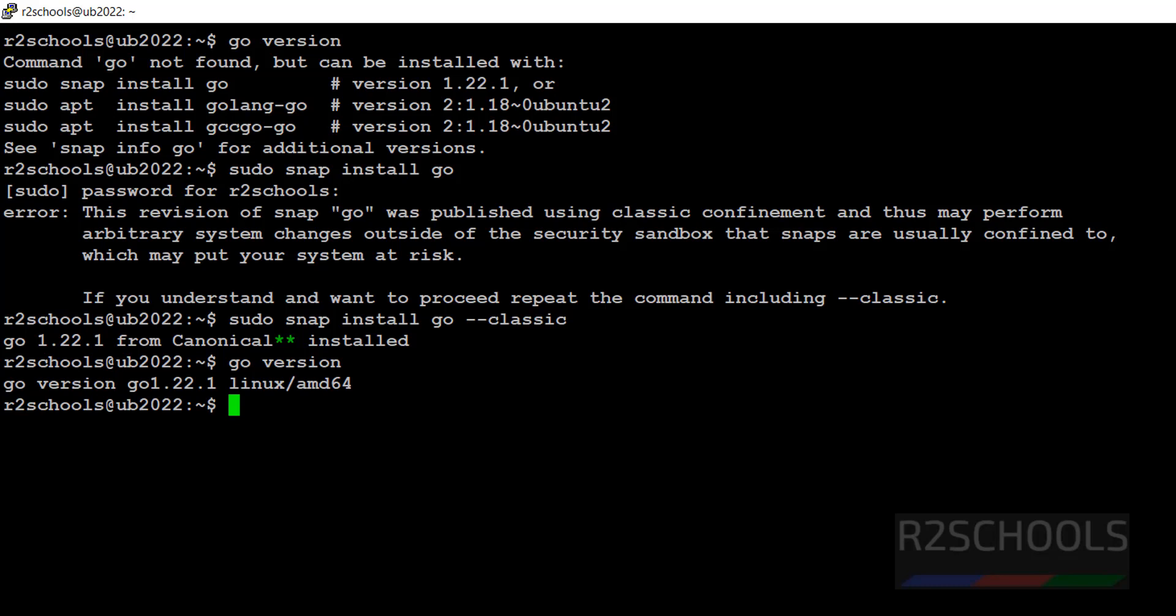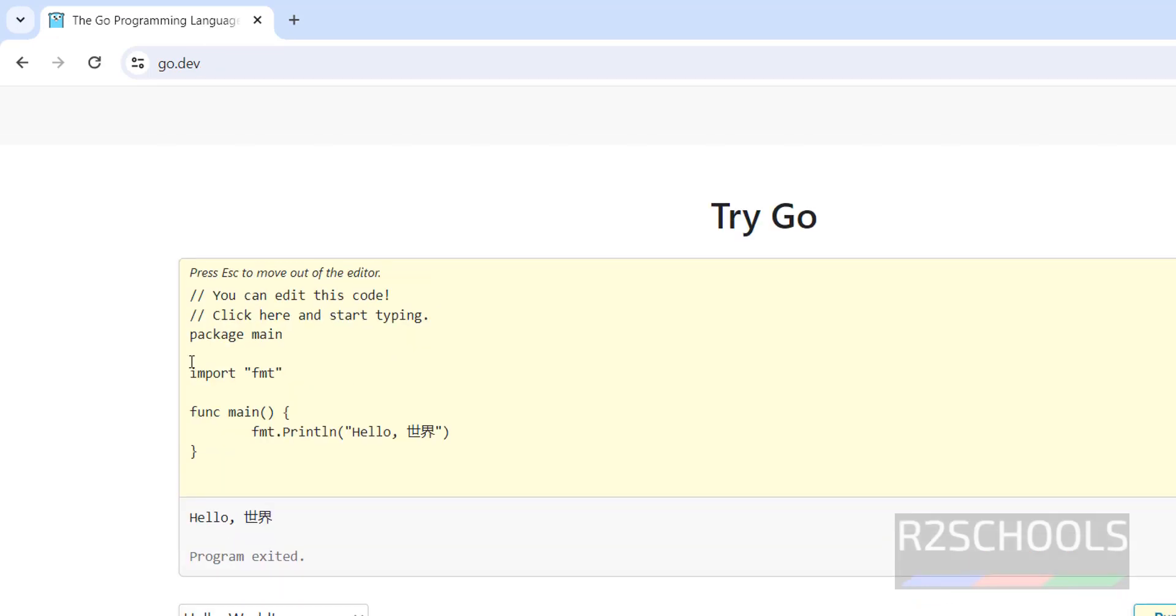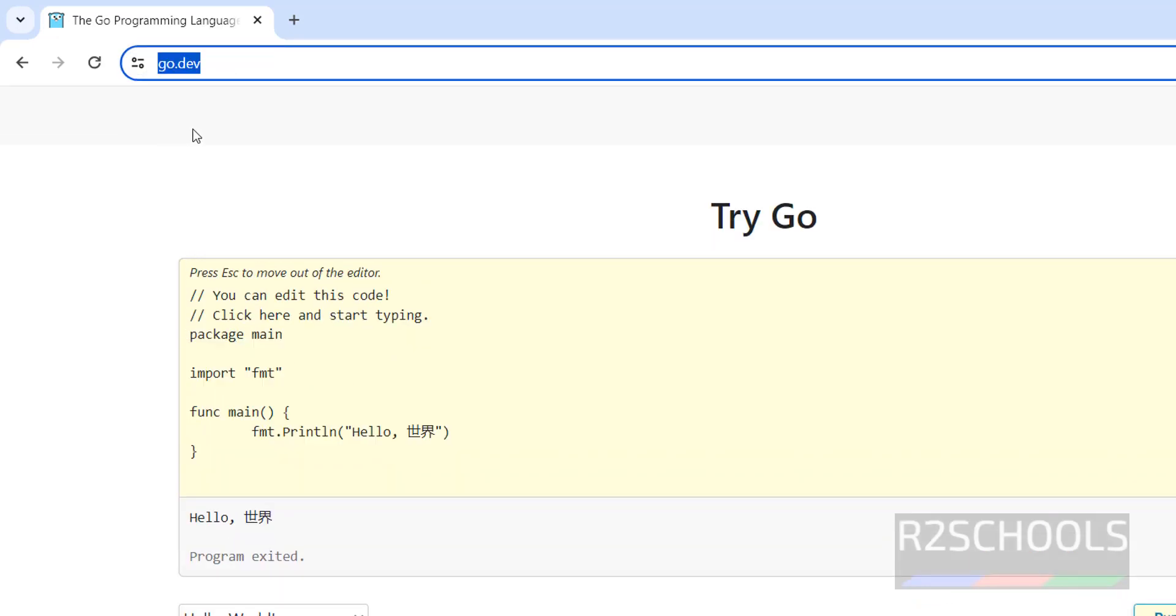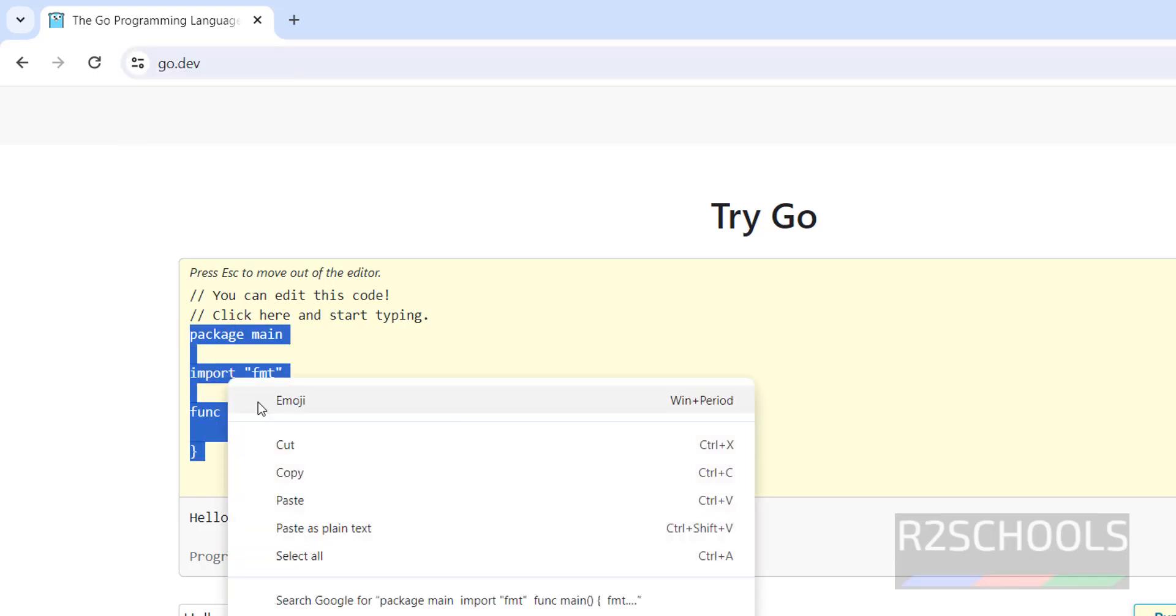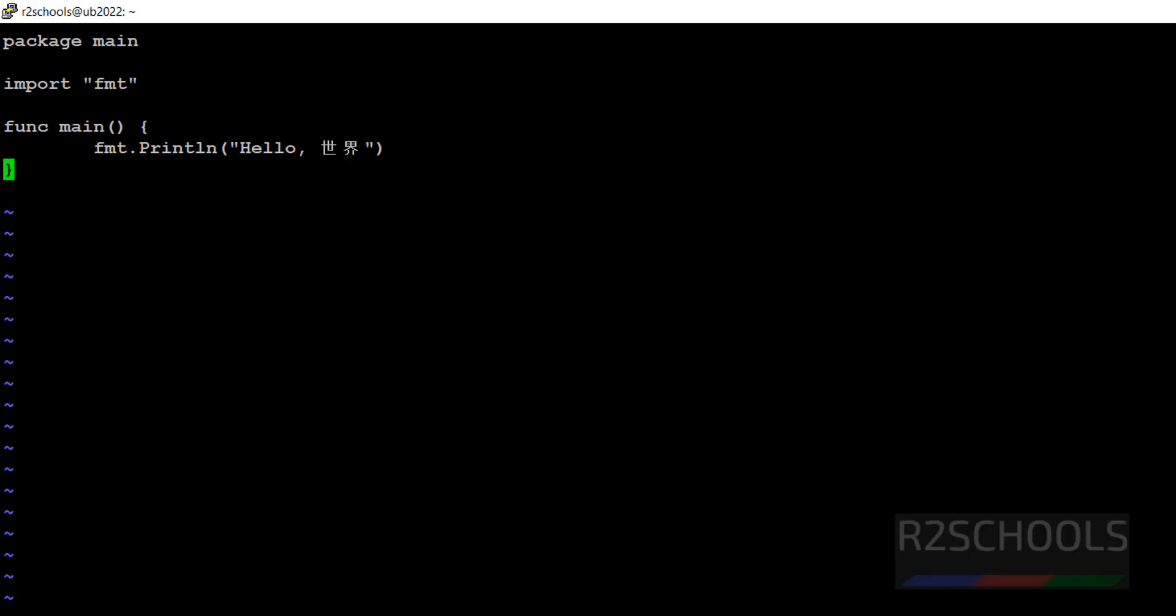Now let's create a sample Go language program. Use vi or any text editor, then create firstprogram.go file. Switch to insert mode. Copy the sample program from the official website, paste it, and replace the output with Welcome to R2Schools. Save the file.